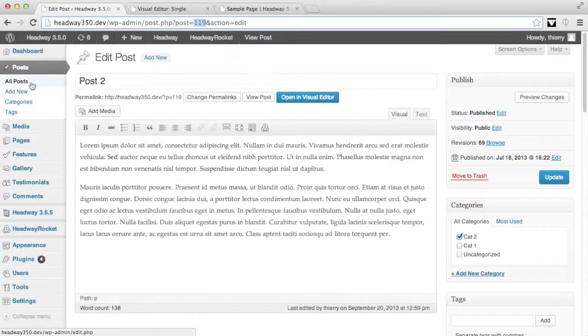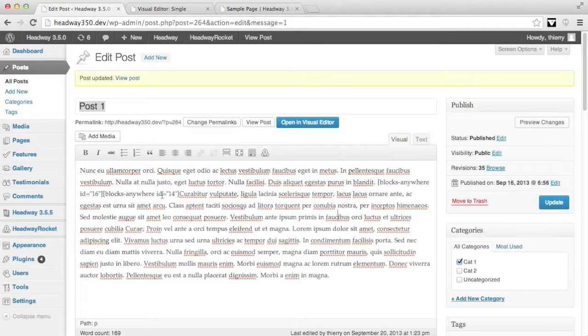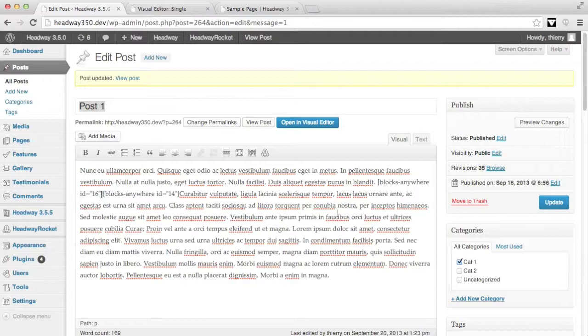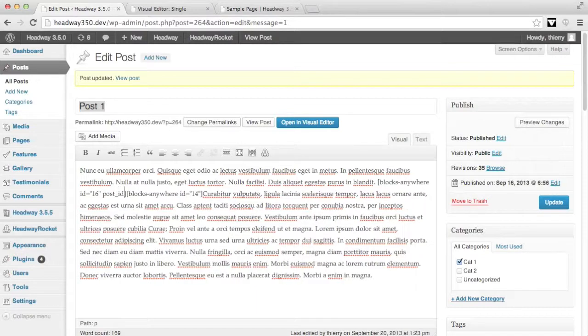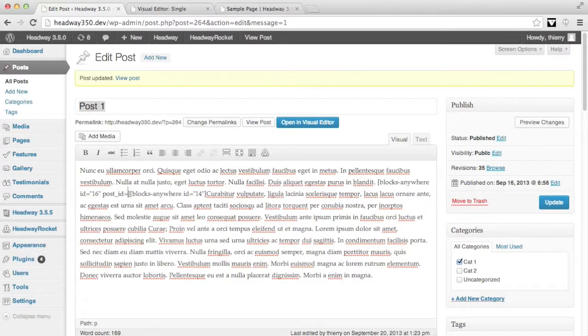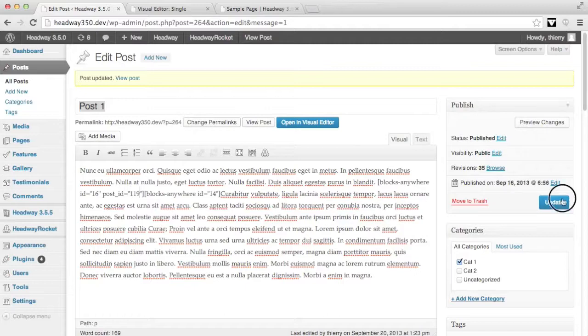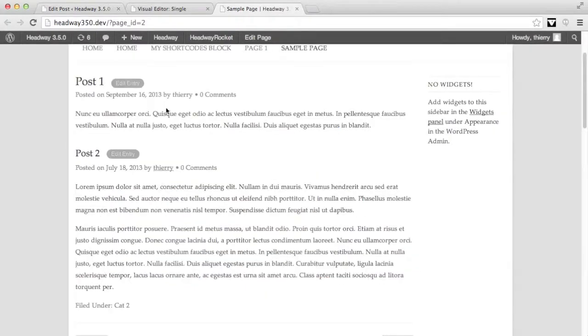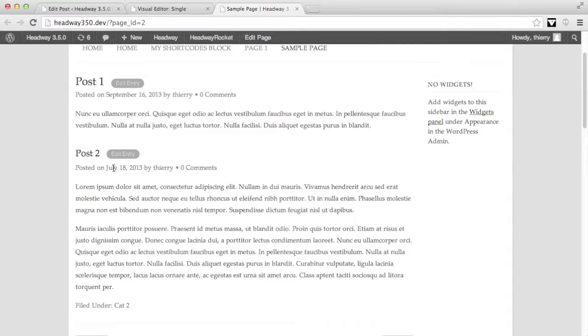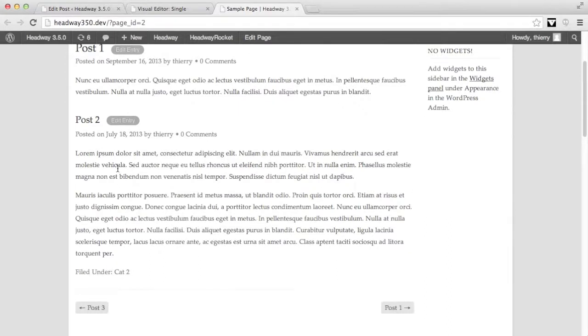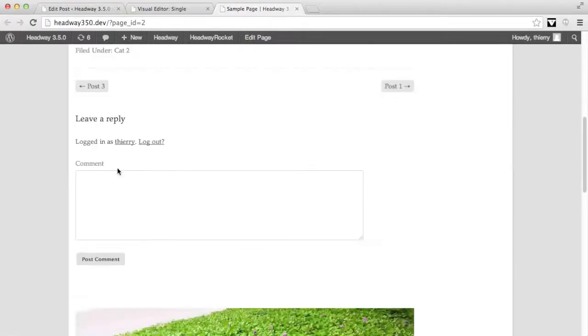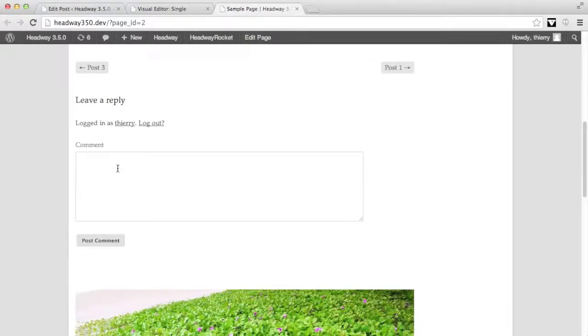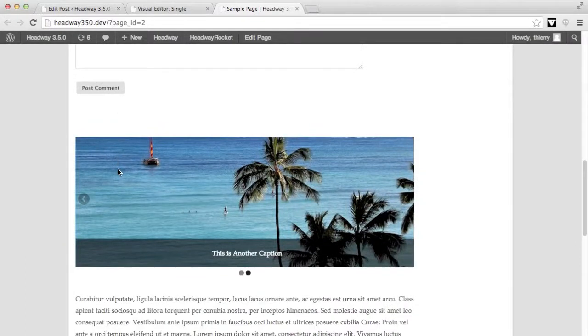So back on my post 1, in the shortcode and in my blocks anywhere shortcode ID 16 which is the content block, I'm going to add a parameter which is post underscore ID equal 119. If I update and refresh the page, I see that despite the fact that it's the content block situated on the single layout, I've provided the post ID parameter so it's displaying post 2 and it carries the comments and everything. And below I still have my slider block.